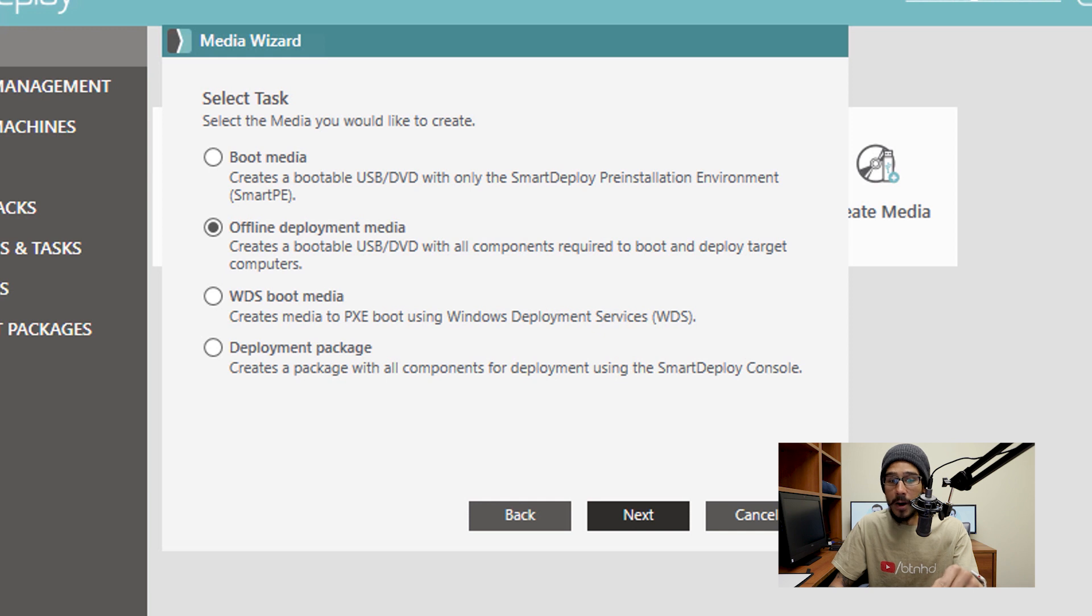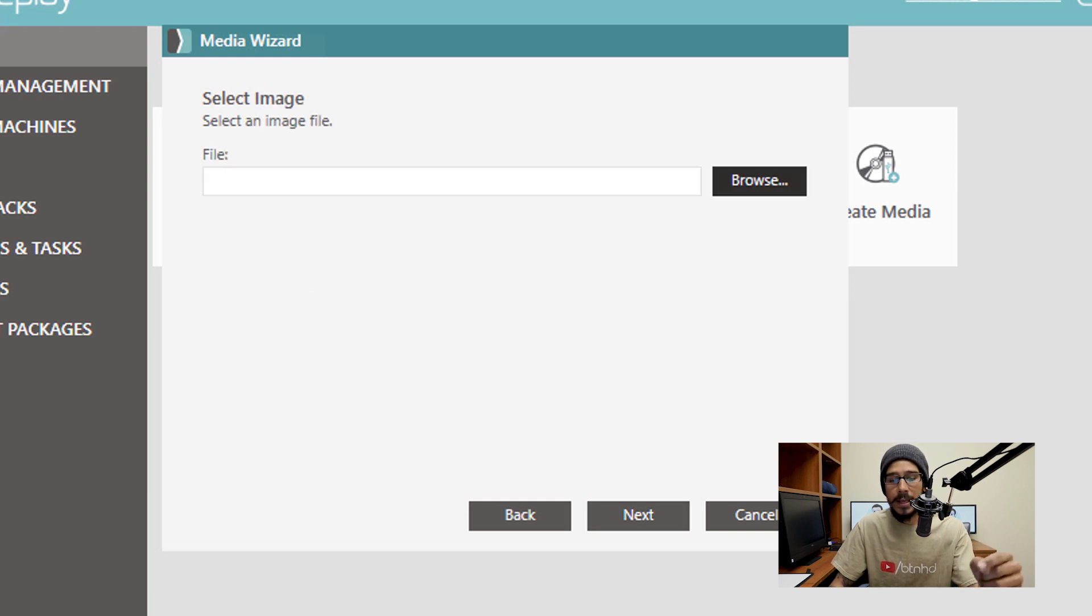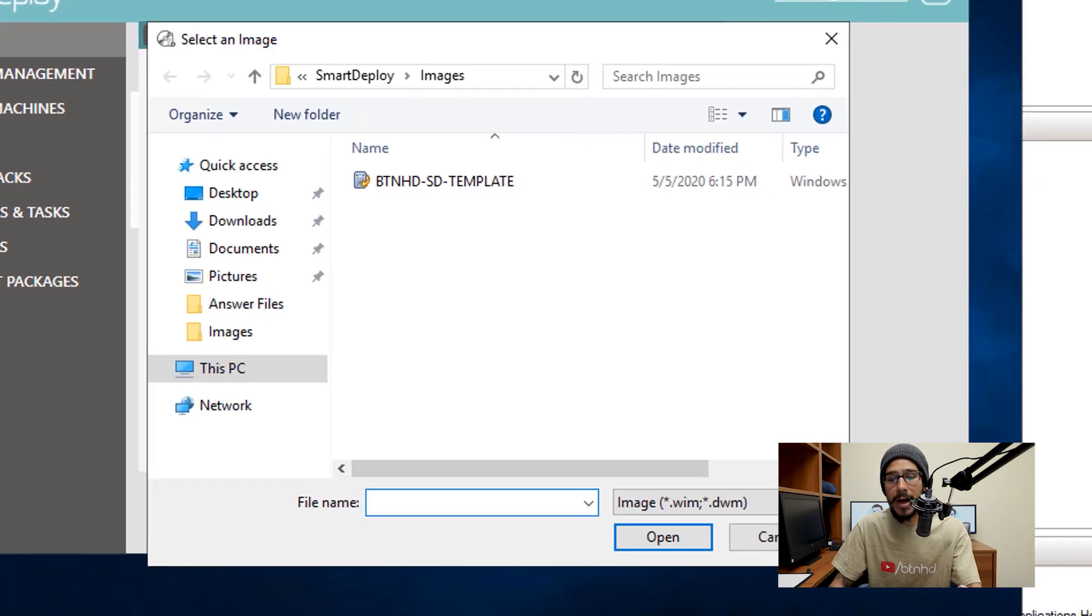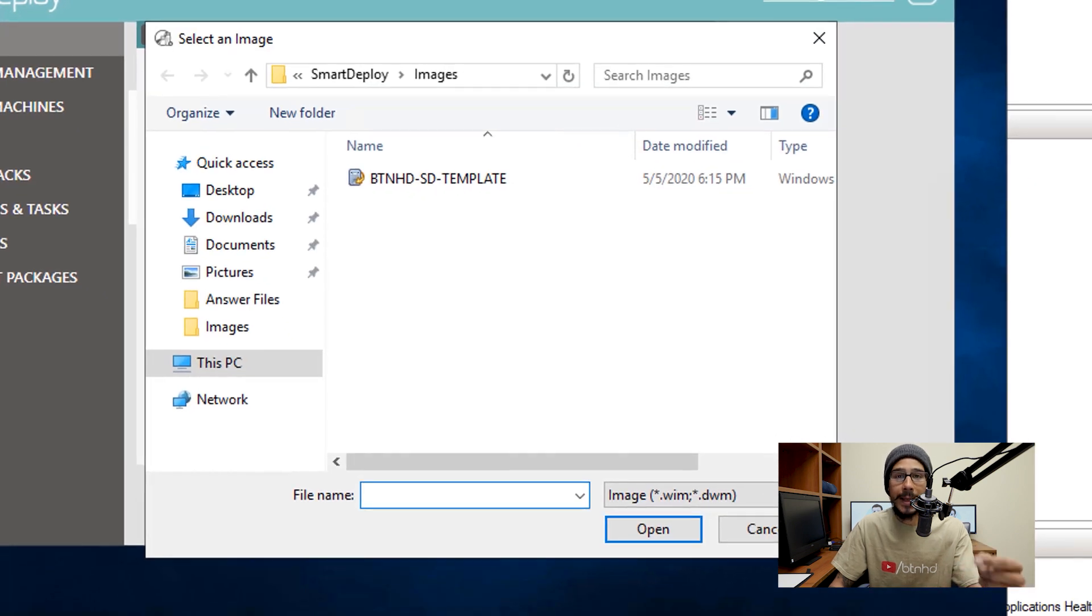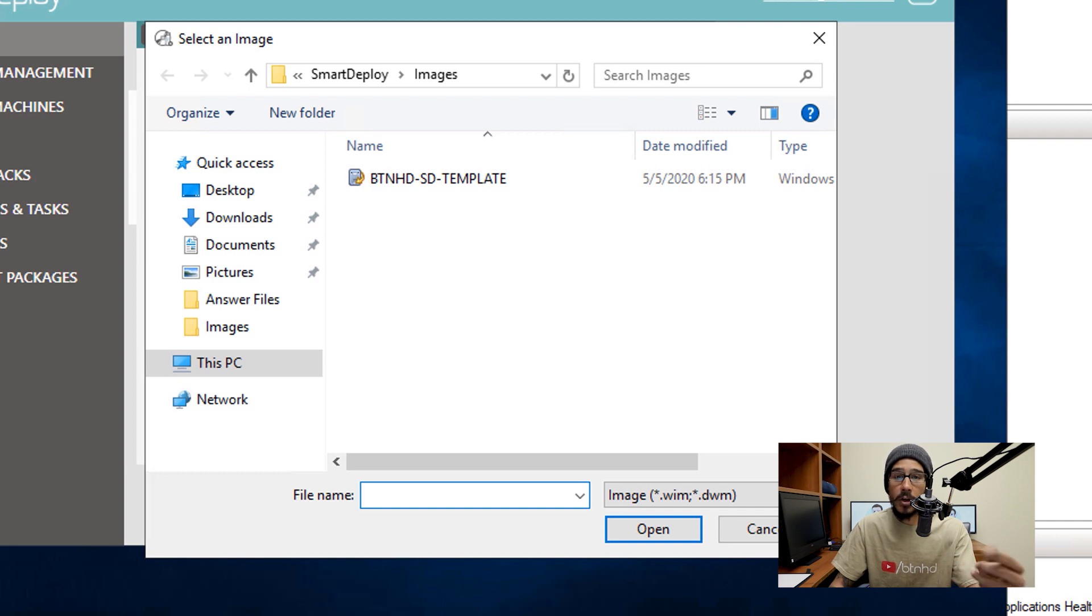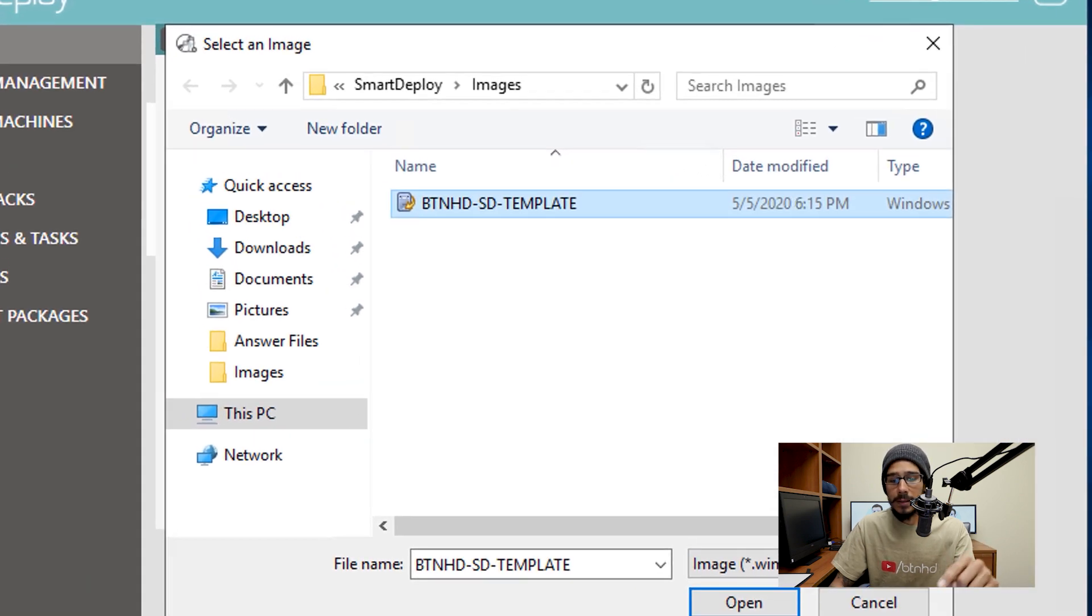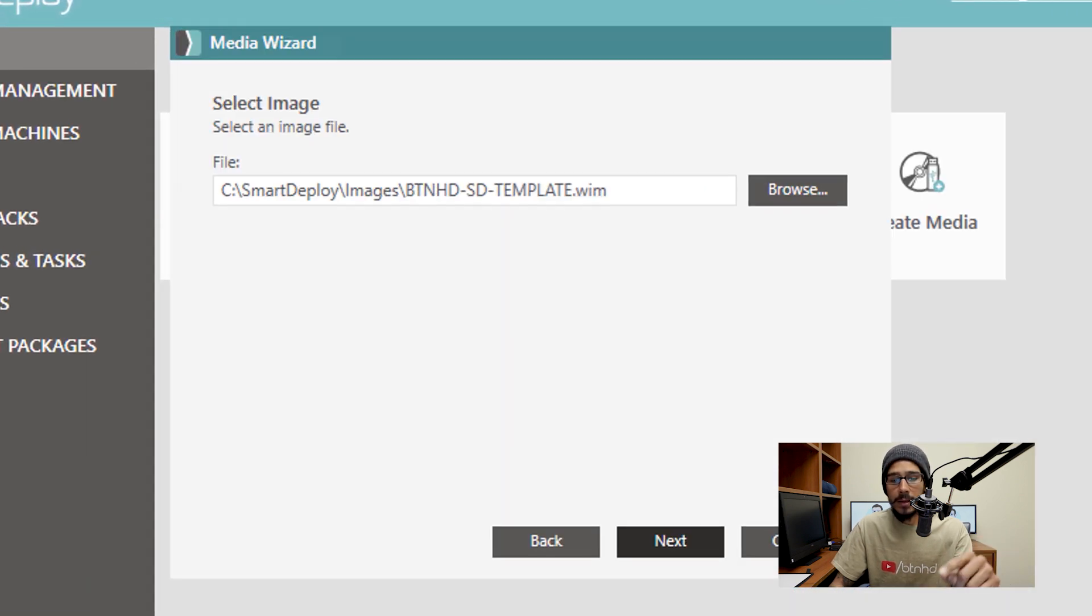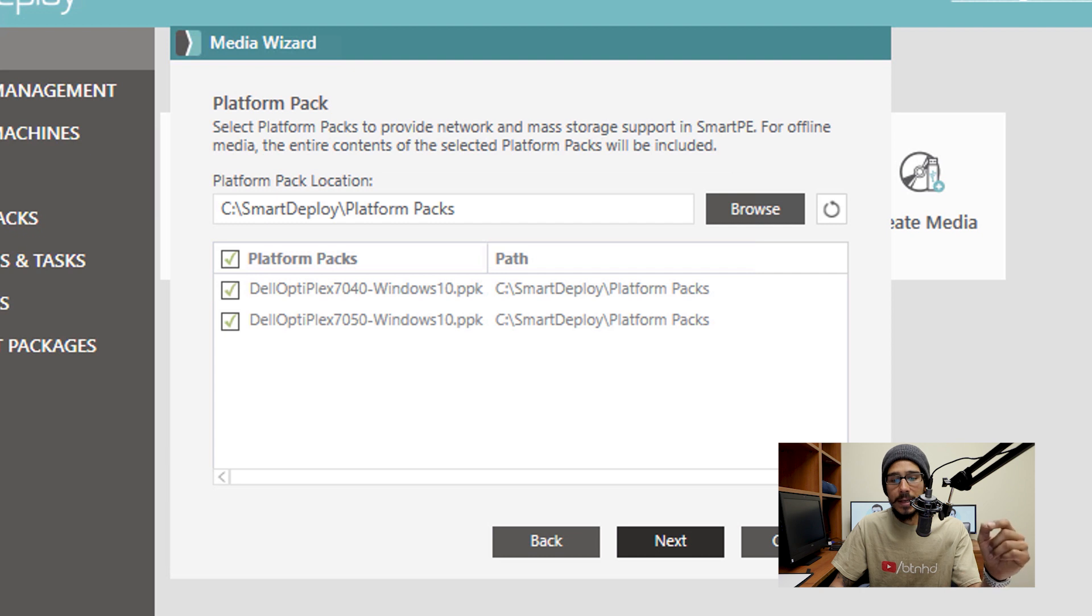And then for this part, we're going to pick offline deployment media. And when you click on Next, it's going to want you to pick your image file. When you click on browse, it's going to automatically take you inside the SmartDeploy image folder, and you're going to pick your win file. Select it, click OK, click Next.